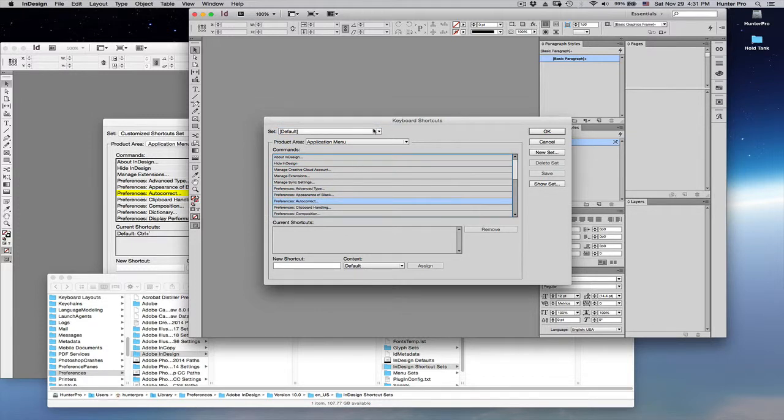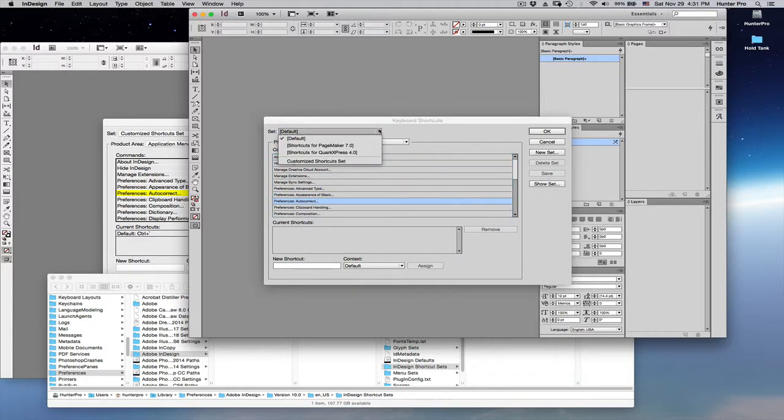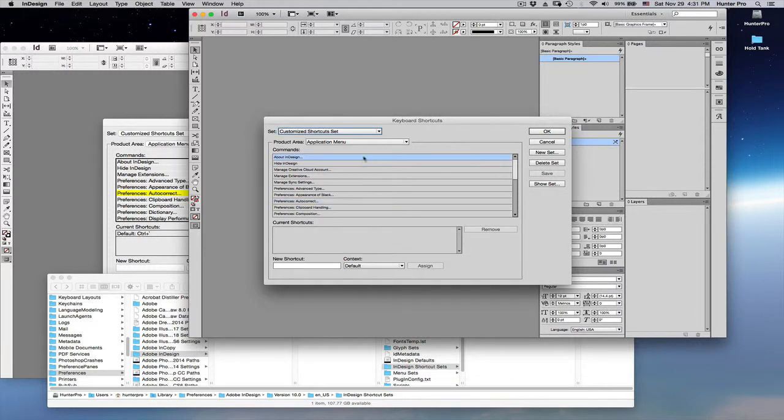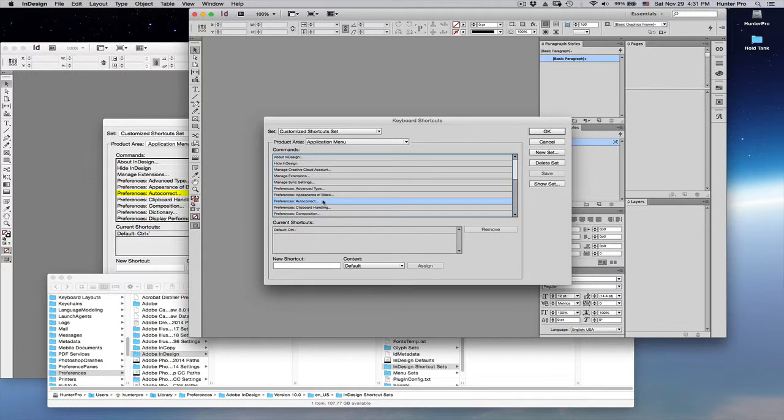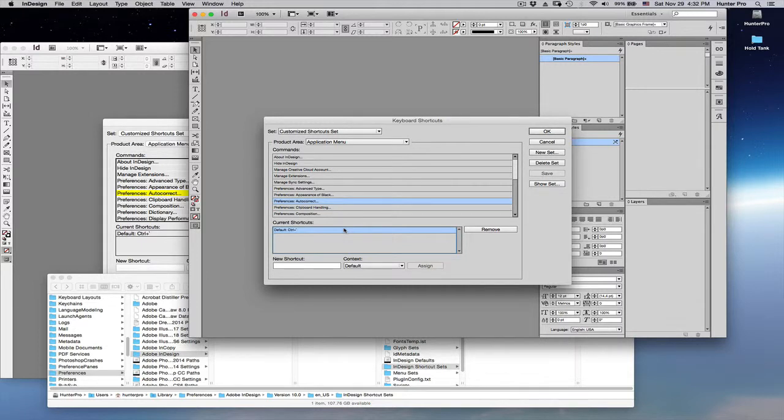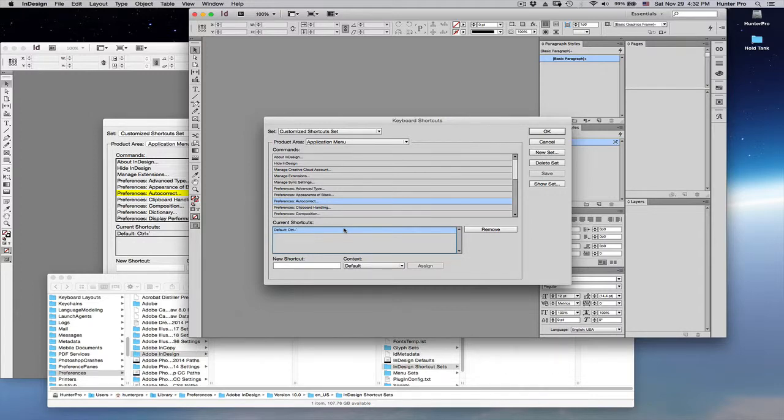Before we do that, let's go to the Set menu and choose the Customize Shortcuts Set. Now, I can go to Preferences Auto-Correct. And you'll see that that shortcut is right here. So, you don't have to create a new set of shortcuts all the time. You just take that Saved, Customize, Set, and bring that file over into the new version. And you're ready to go.